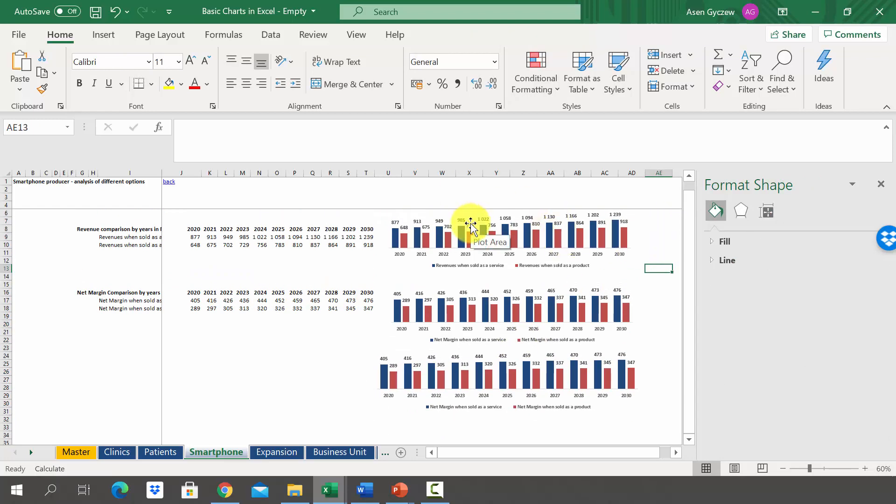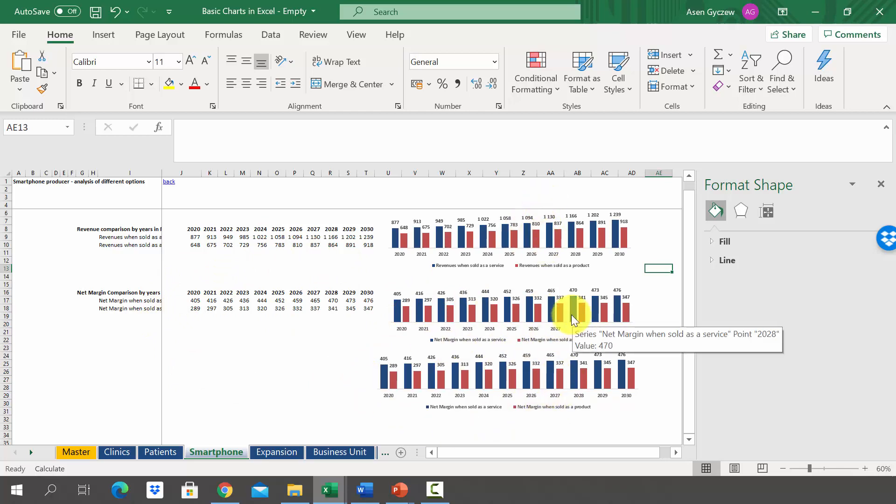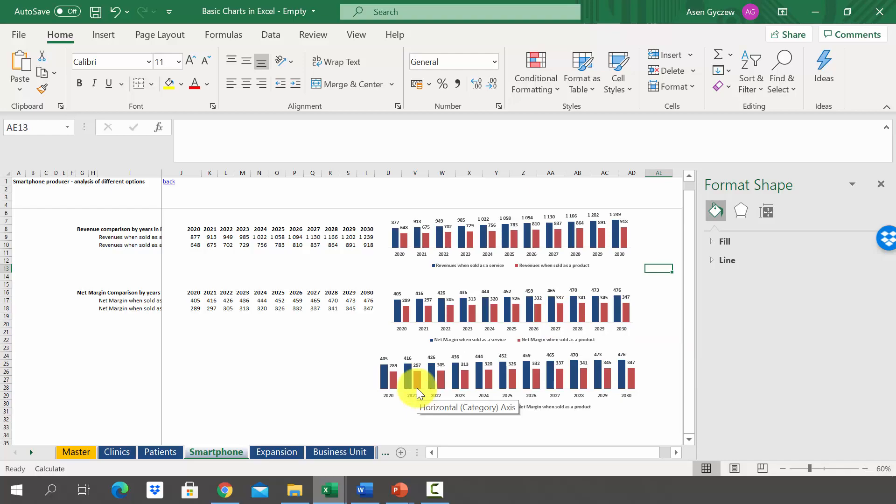So if you already have created a chart, you can reuse it either by copying the whole chart and then just changing the source of data, or you can create a new chart and then copy the formatting as we did in our second attempt. Now pause the lecture and try to do it on your own. Once you are done with that, move on to the next lecture.